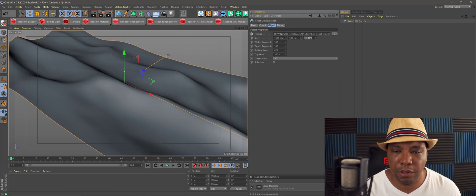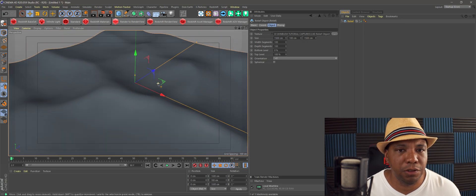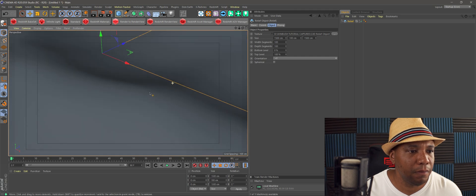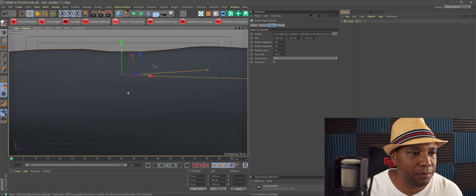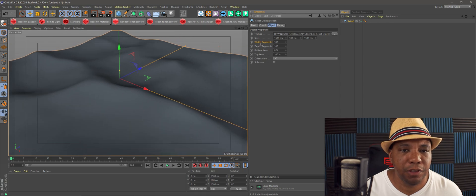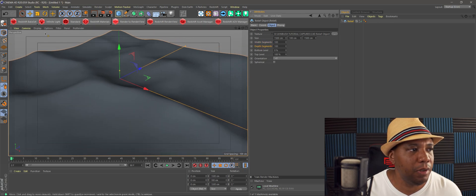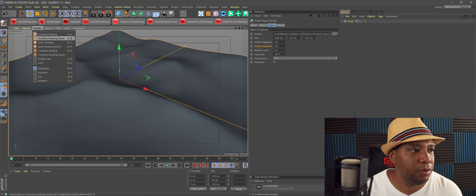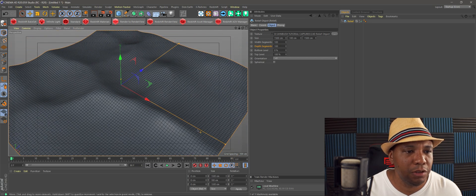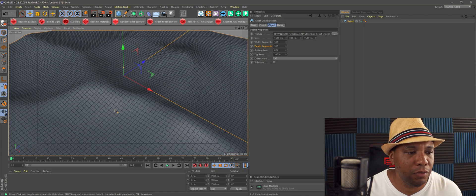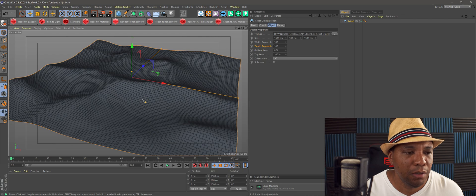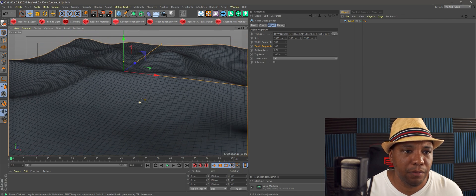From here you can just type in the numbers you want to make it larger. You can get pretty close to it and it holds up. You also have your segments — in shaded view we have about 100 by 100 polygons — and you can add more polygons for more definition if you want.